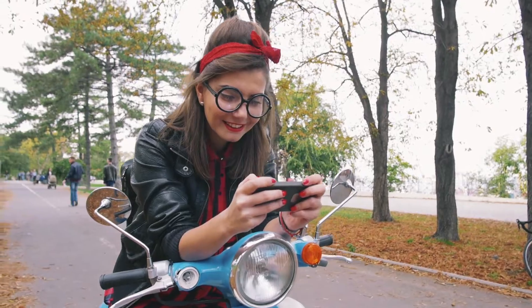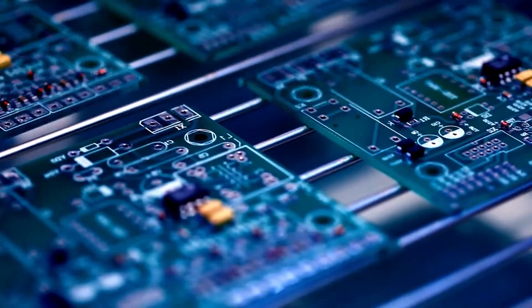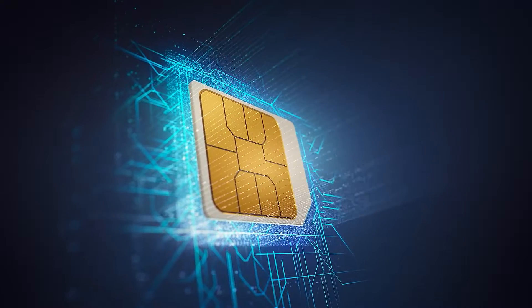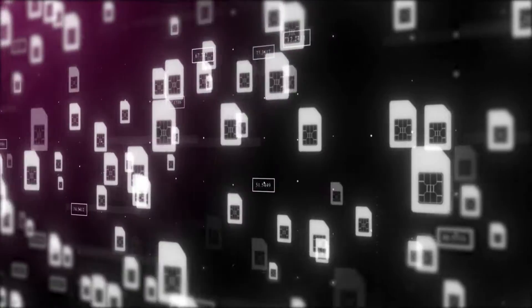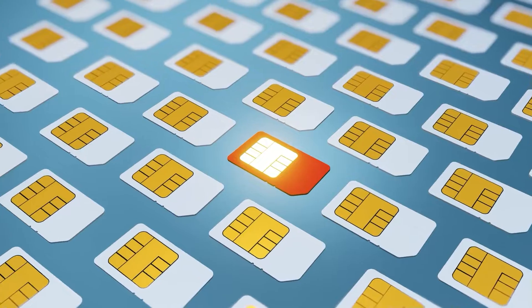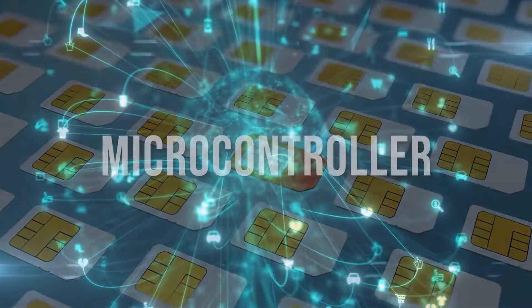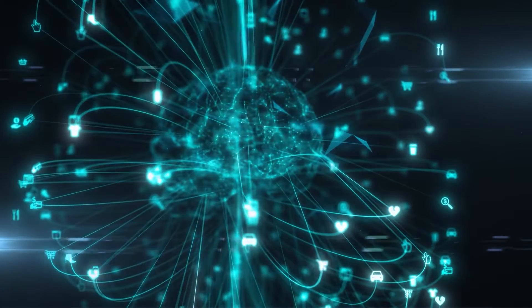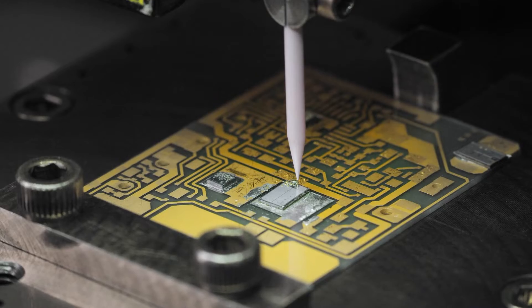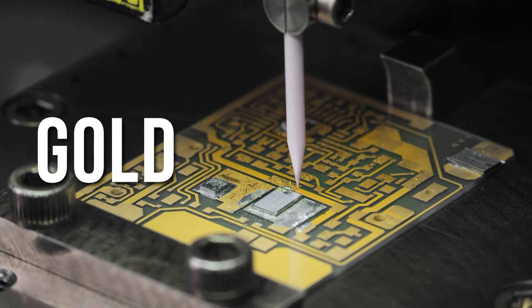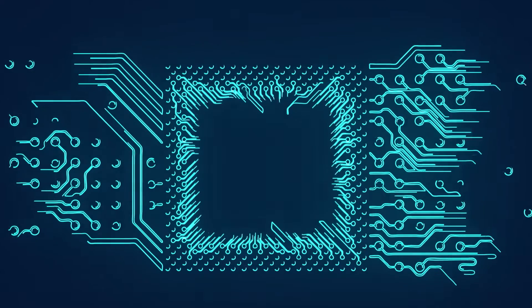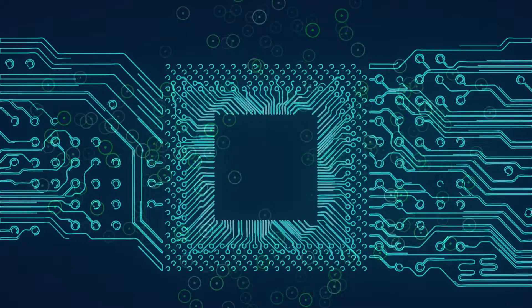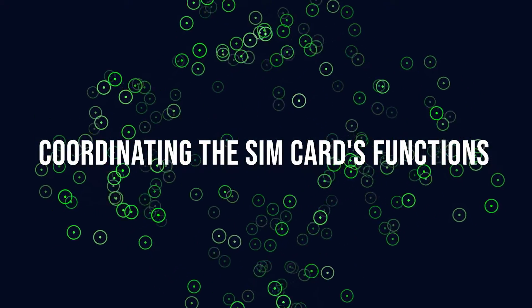Let's get started right away by discovering the inner components of these unassuming, yet incredibly powerful, pieces of technology. At the heart of every SIM card is a microcontroller, a tiny but potent brain made of silicone and plated with precious metals like gold. This microcontroller is responsible for coordinating the SIM card's functions.